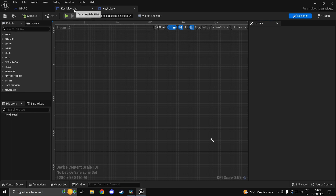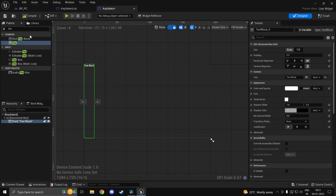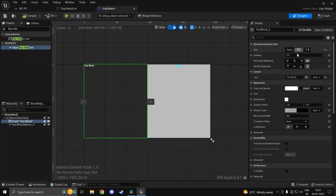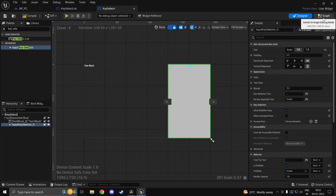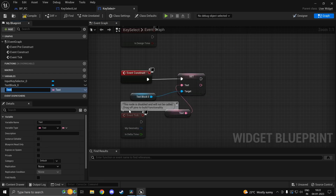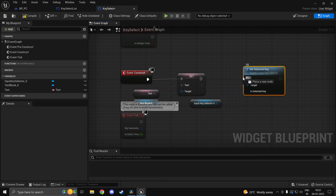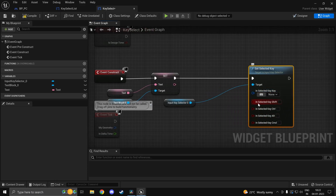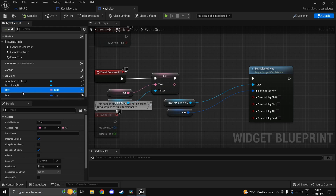Head into your KeySelect widget, which will be your individual key entry. Add a horizontal box with a text block and a key selector inside it — make both fill. Expose these so you can set them: promote the text block text to a variable, and for the key selector expose 'Set Selected Key' by splitting the struct and promoting the key to a variable called 'Key.' Select both variables and expose them on spawn so when you create this widget you can pass them in directly.